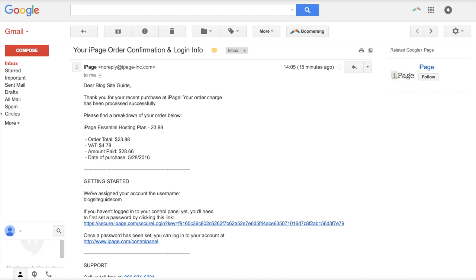So here's an example of the email that they will send you. In it you can see there are two links. The one that you actually need is the first link. So if you click on that...